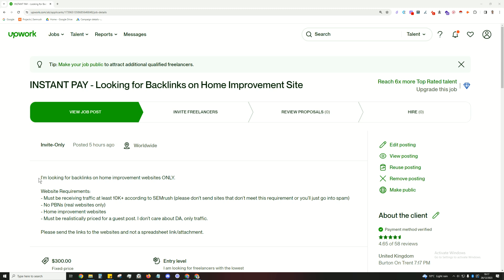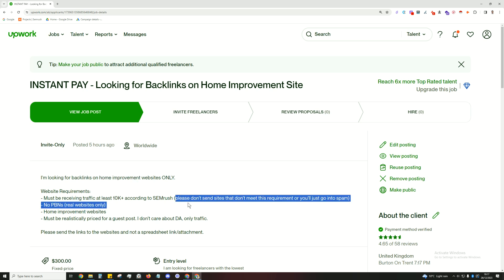I'm looking for backlinks on home improvement websites only. So this is being niche specific. Website requirements: must be receiving traffic at least 10k according to SEMrush. Please don't send sites that don't meet this requirement or you're just going to spam. So a lot of people will just send you a bunch of their crappy sites that say oh this is a high domain authority.